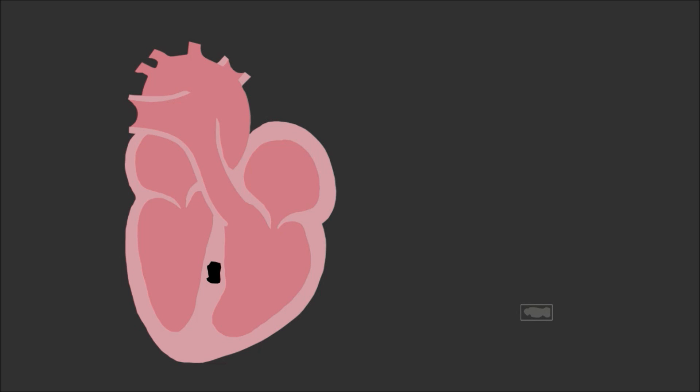Then what we're able to do is apply that, put that at the end of a device that we can push through a small hole that we make into the ventricle of the heart.